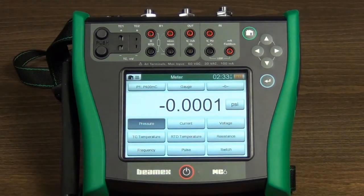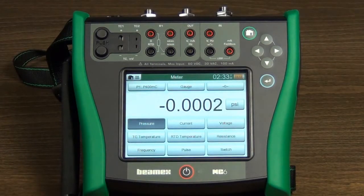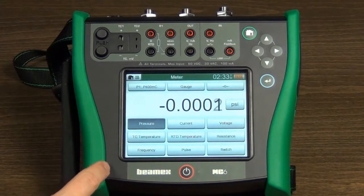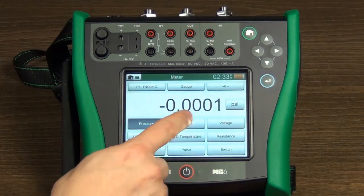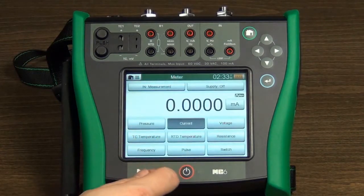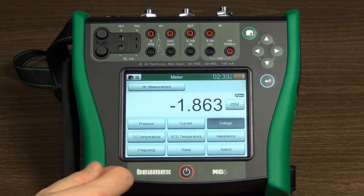To select which quantity you want to measure, touch the required quantity button. This will start the measurement with previously used settings.